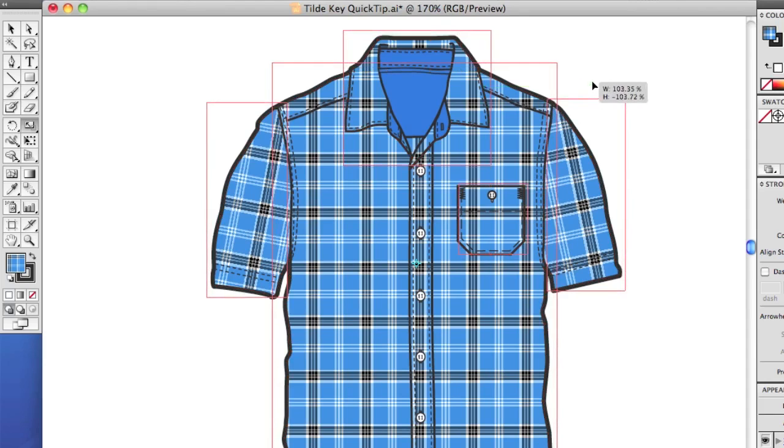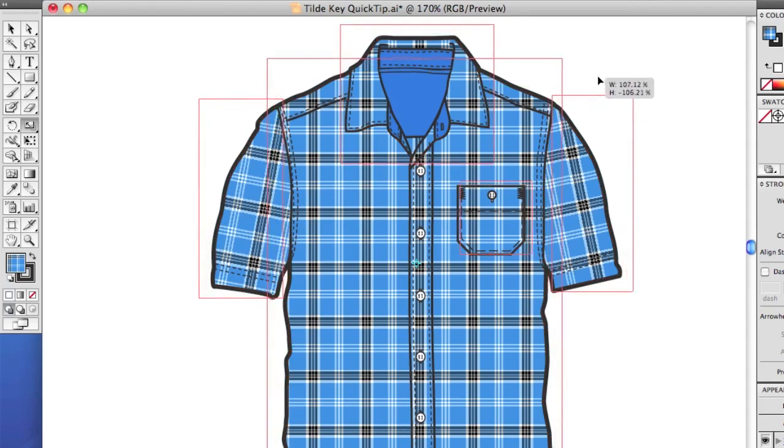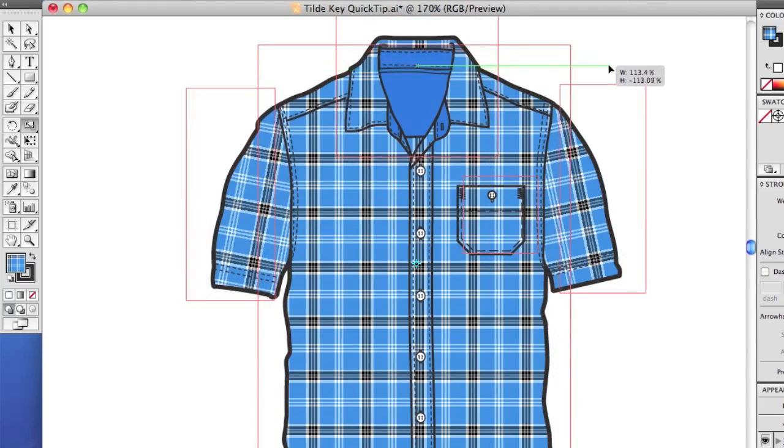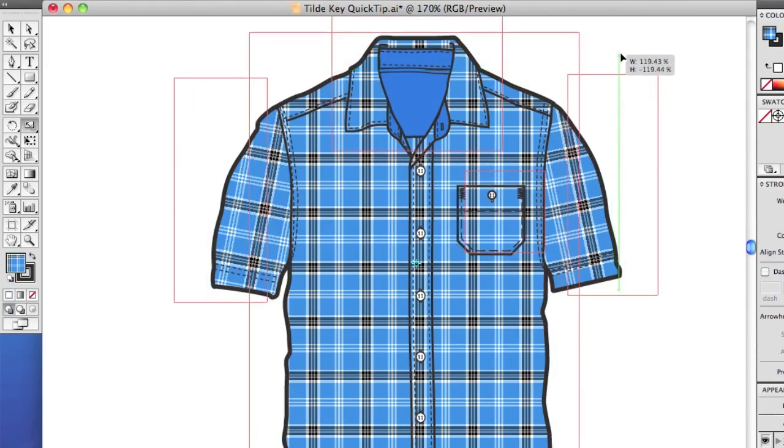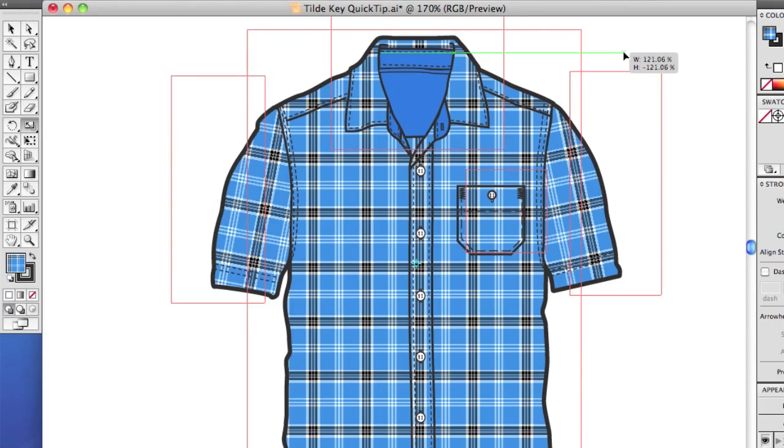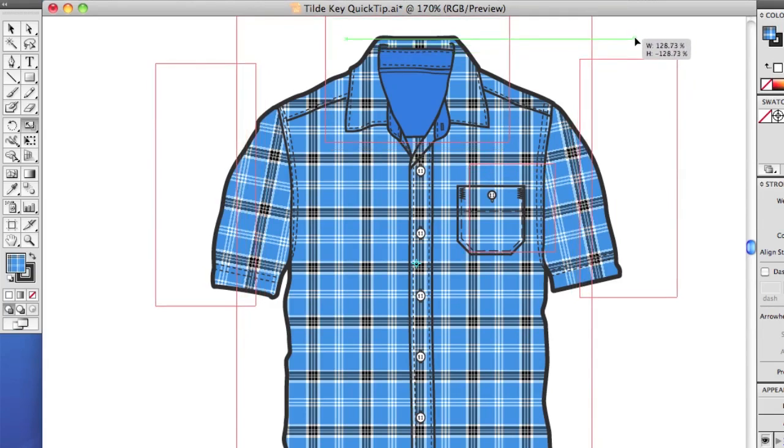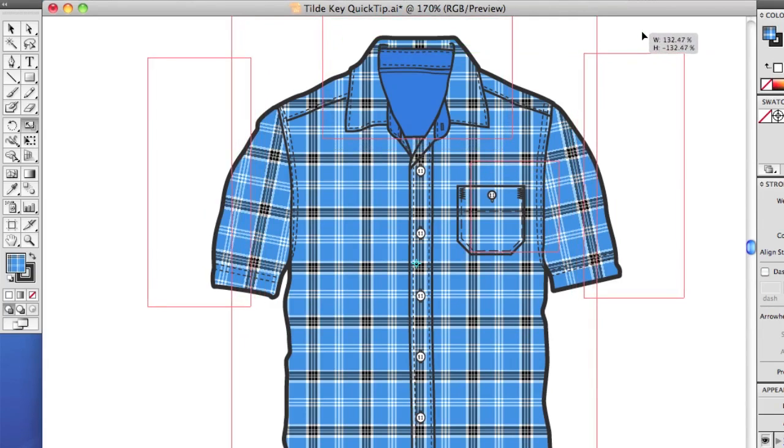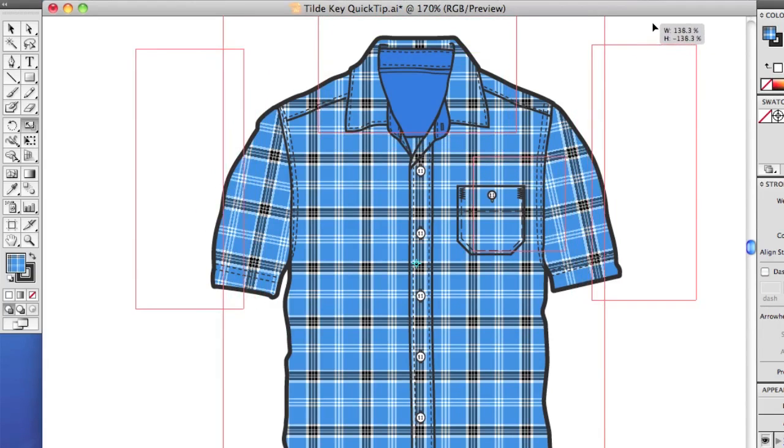Hold the tilde key. And in this case, I'll make it larger. Hold the tilde key. And you'll probably want to hold the Shift key too. And that keeps the proportions the same. And note that if you have Smart Guides on, you'll see the percent that you're scaling it to.